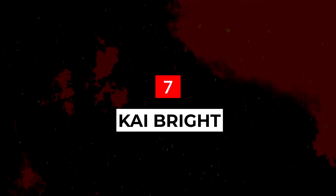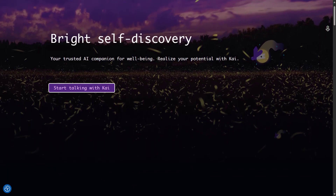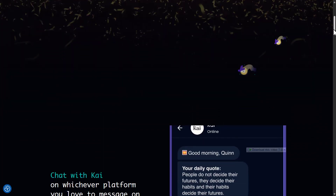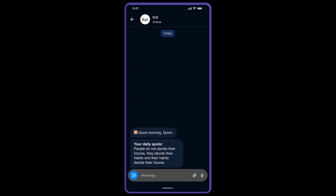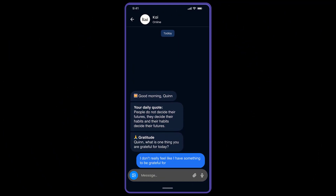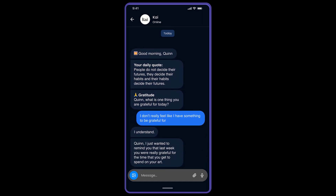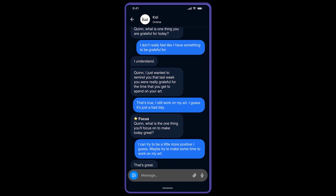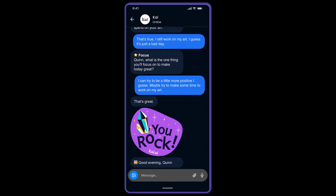Kai Bright is an AI tool designed for personal development. It uses advanced AI algorithms to provide personalized coaching and support. After getting to know you and understanding your goals, Kai provides regular check-ins, tracks your progress, and offers personalized tips and resources to help you achieve your goals. Whether you're looking to improve your productivity, learn a new skill, or develop healthier habits, Kai can provide the support and motivation you need. It's like having a personal coach in your pocket, available 24-7 to help you become the best version of yourself.